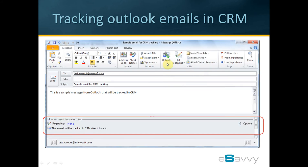Here is how the Outlook email screen looks like after we have clicked on the Track button. Notice this section here called Microsoft Dynamics CRM. This section will be automatically displayed for all emails that are being tracked in CRM.